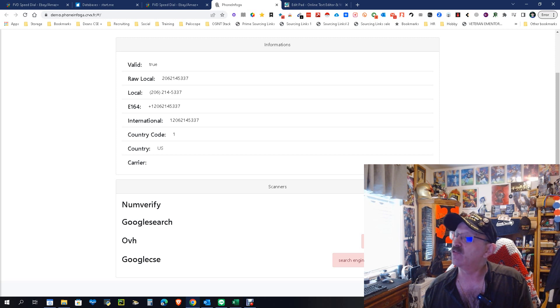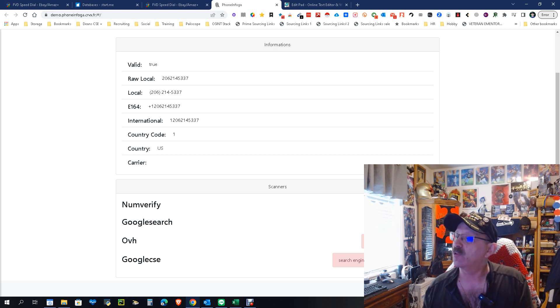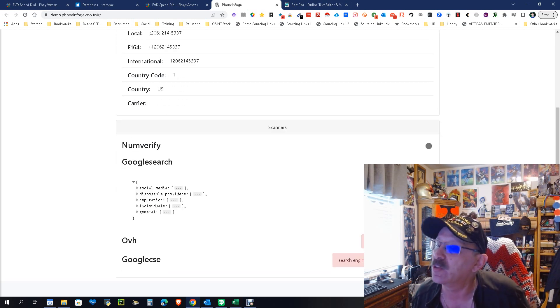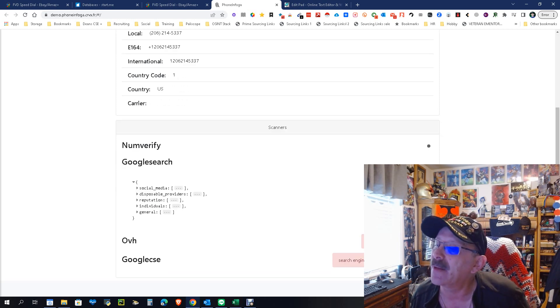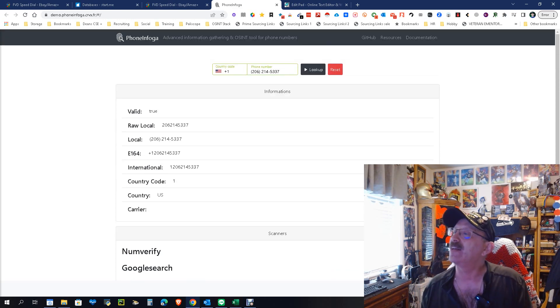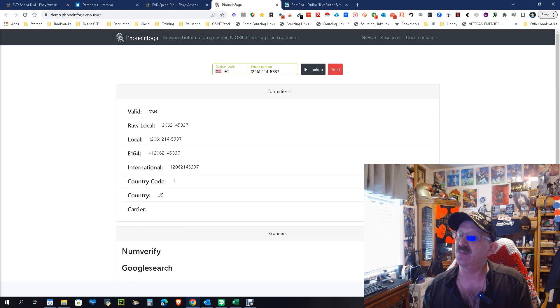Eventually it will pop up and say something good, bad, or indifferent. And then of course we have the Google Search which we'll also run. The Google Search comes much quicker. It basically brings us back to this and it'll tell us where the different social sites, disposable, and all that. So that's pretty cool.